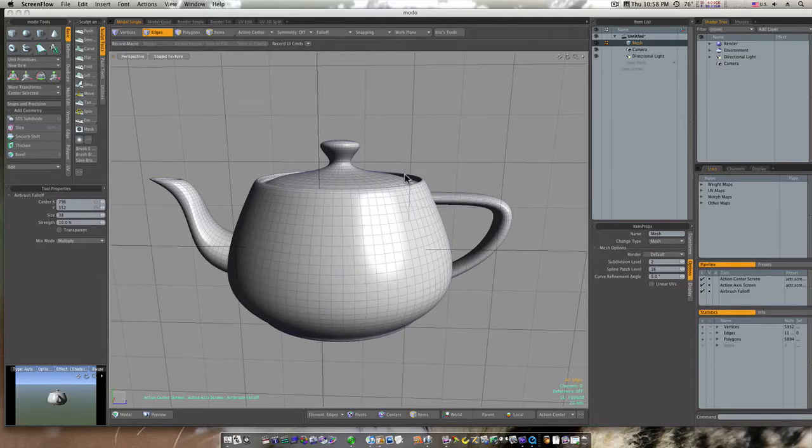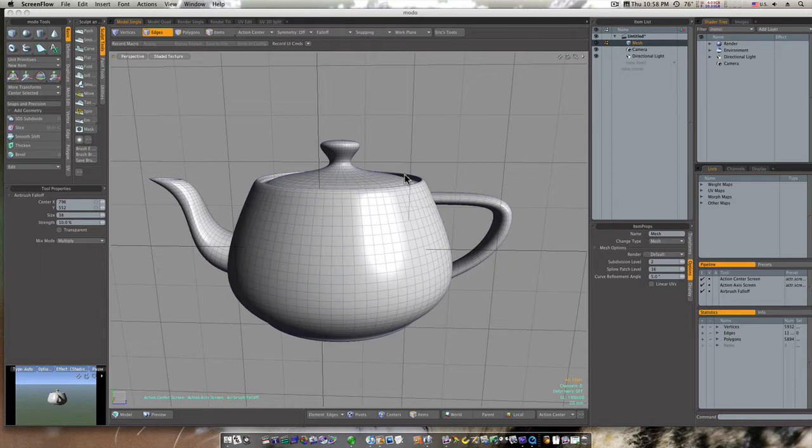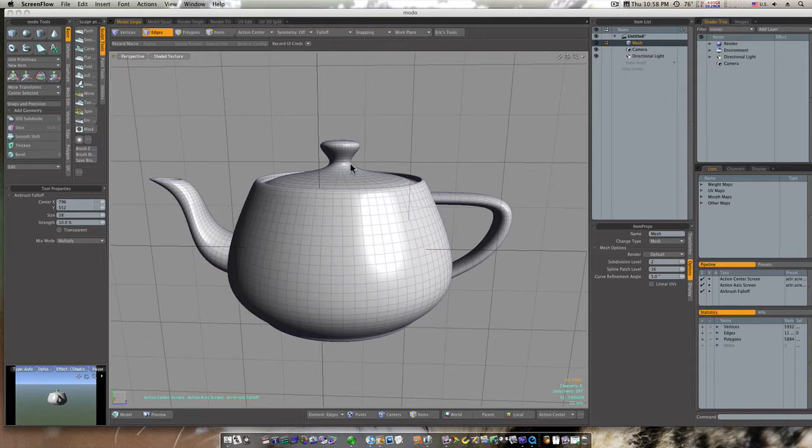Hey guys, I get questions all the time—well, again I shouldn't say all the time—but I get quite a few questions about action centers and fall-offs inside Modo 302.